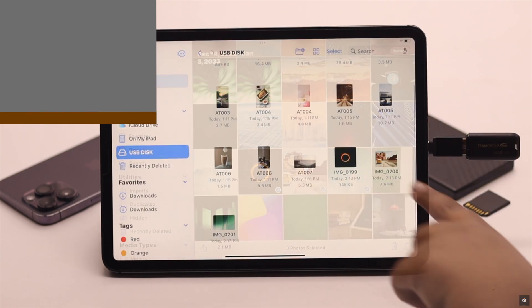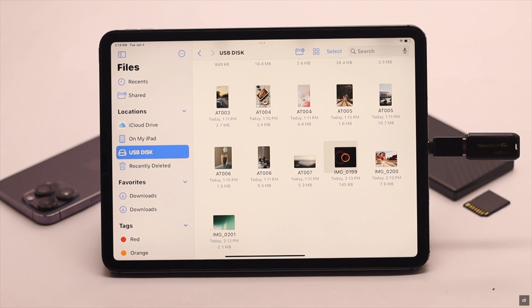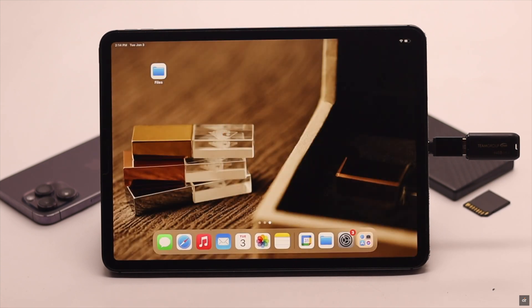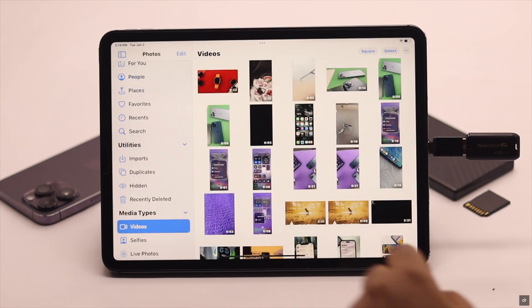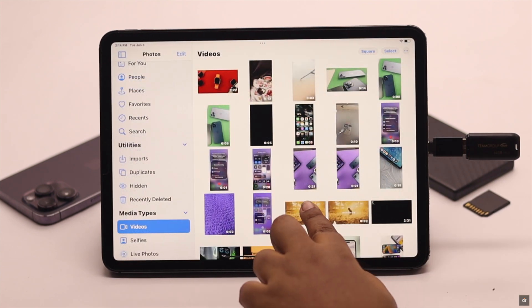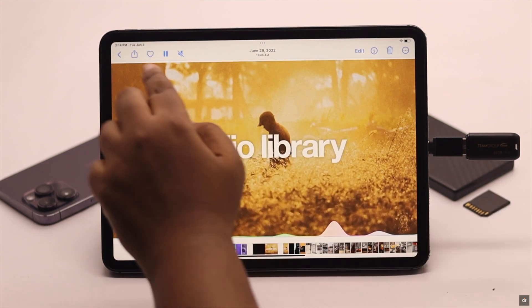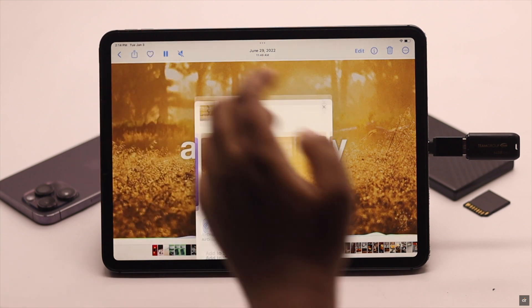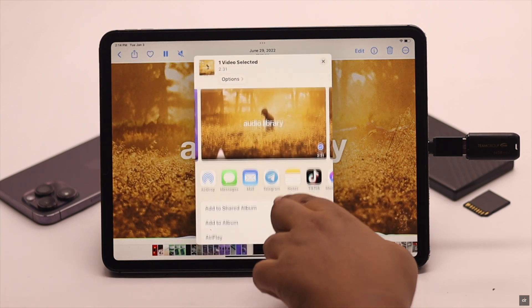As you can see, the photos are shared. Similarly, if you want to share videos, select the video you want to share and follow the same process.